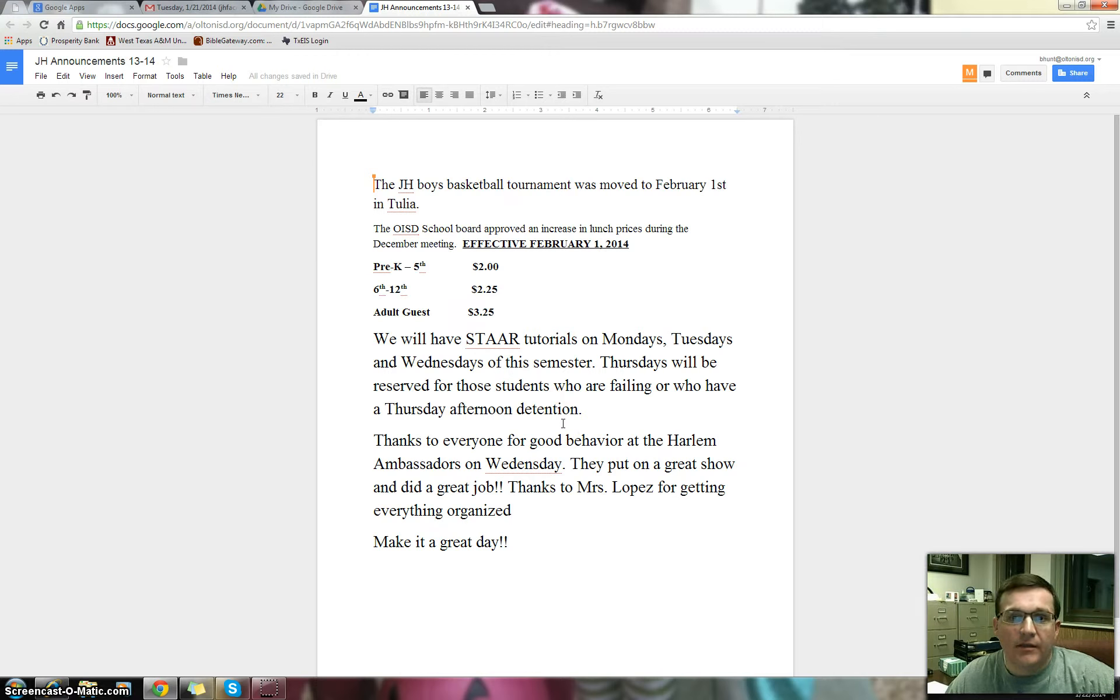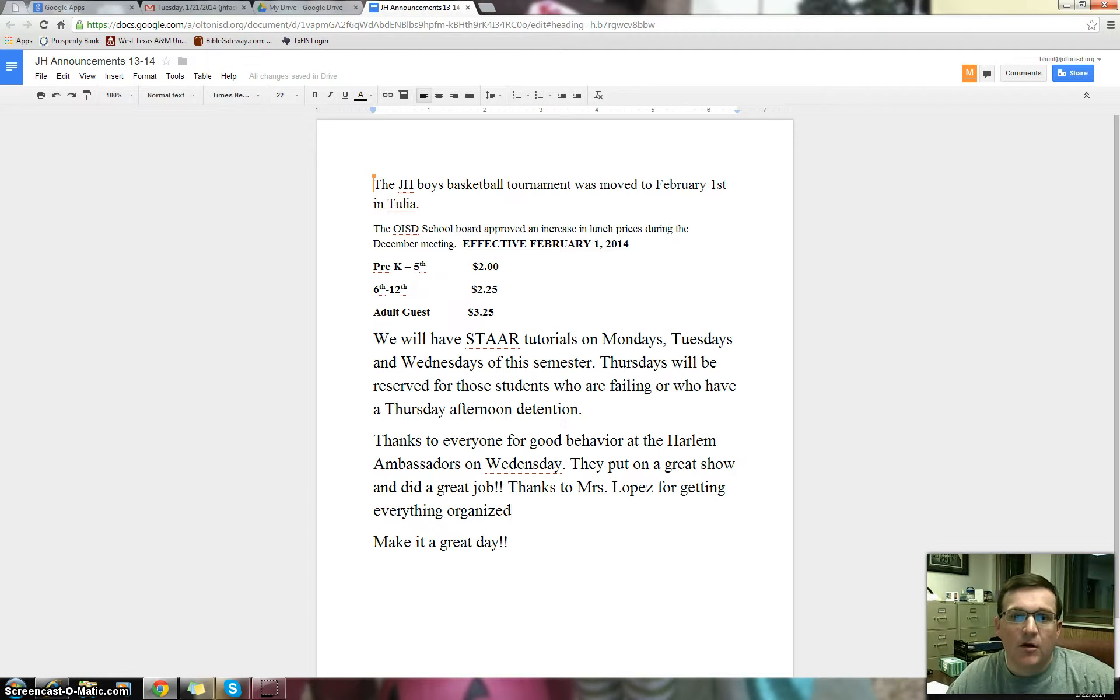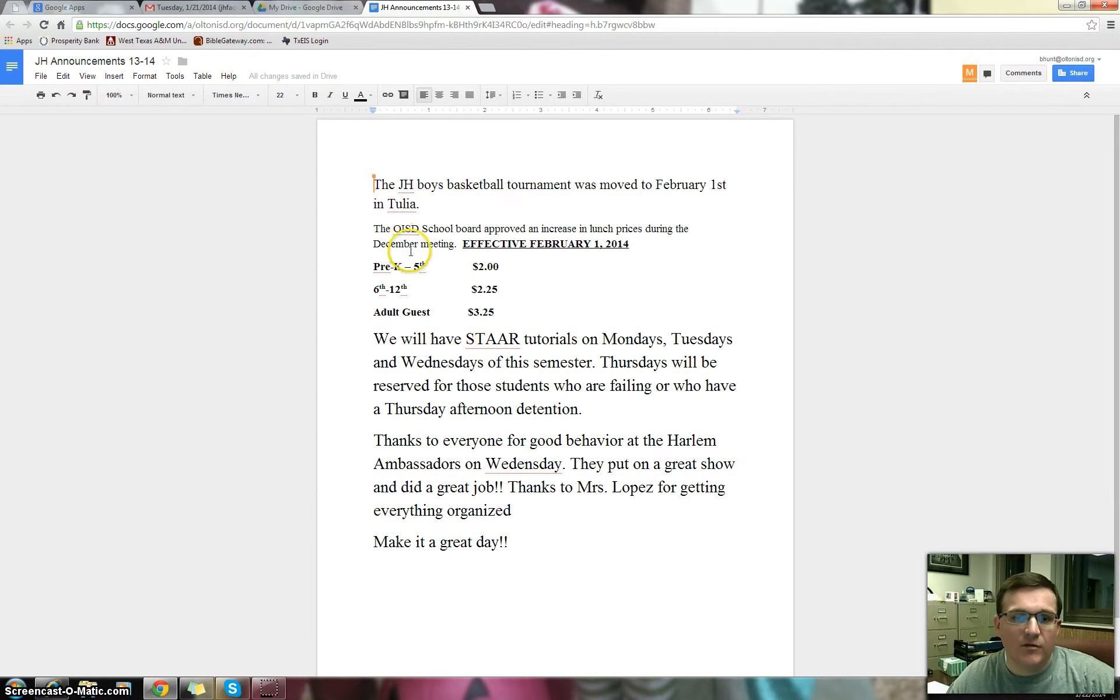Hello, Olton Junior High. These announcements are for Thursday, January the 23rd, 2014. Hope that you've had a great week so far and had a great Wednesday. A few announcements for today.